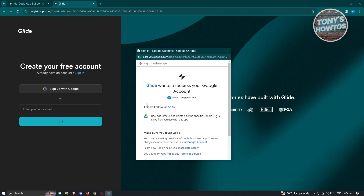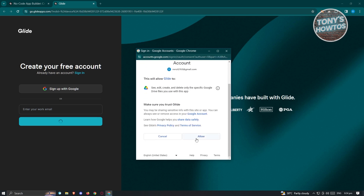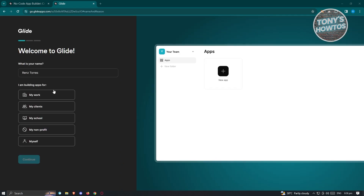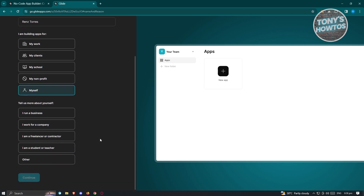Once you've done that, allow the access for Glide by clicking Allow. In the next page, it's going to welcome you into Glide and first ask what is your name and what are you building the application for. Enter your name, then choose who you're building for — myself, for example. It will then ask you to tell us more about yourself: you can select I run a business, work for a company, I'm a freelancer or contractor, or I'm a student or teacher. Select your option and click Continue.